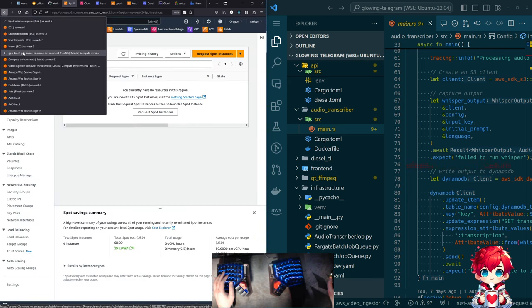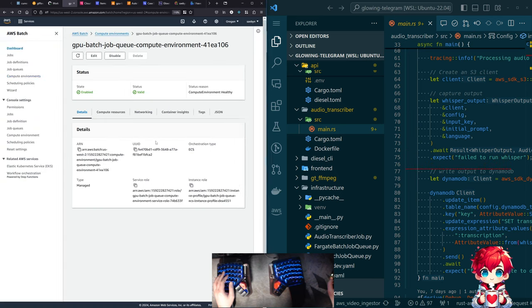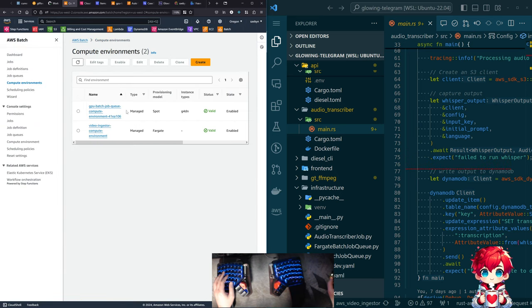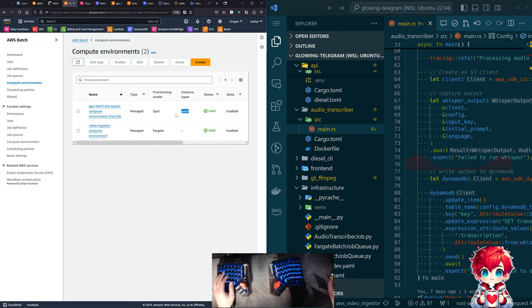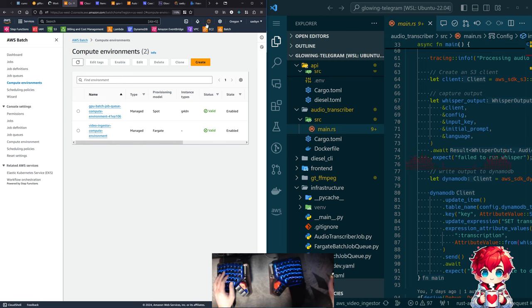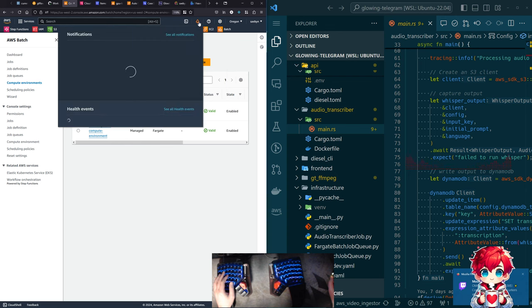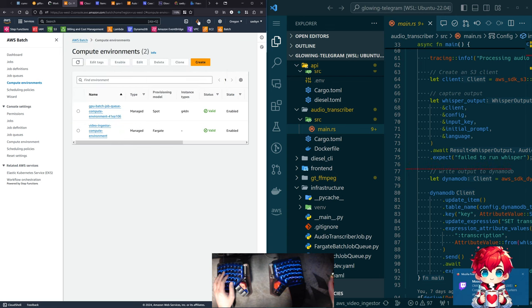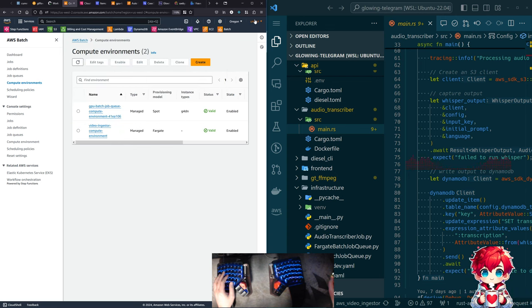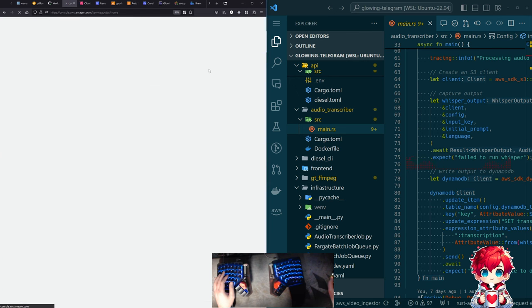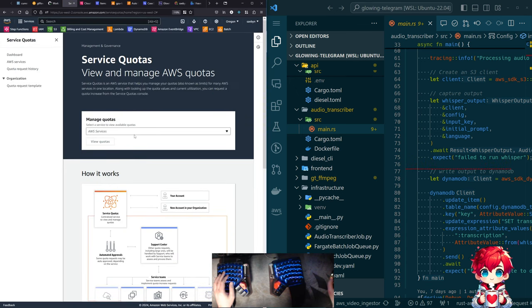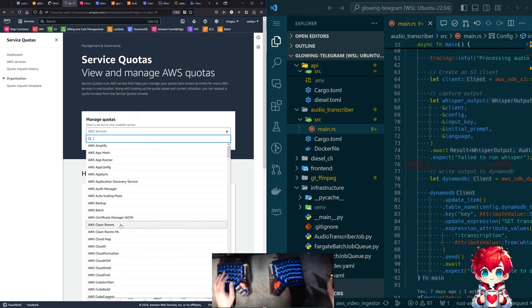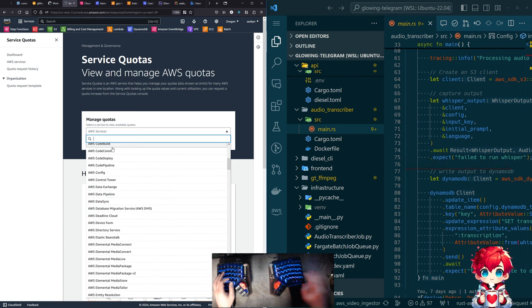If I go back to the compute environment, here in batch, we want to use the instance type G4DN. So there's a bunch of different sizes of this and it will pick something. But I couldn't. And so as it turns out, in order to do that, you have to request a quota increase.